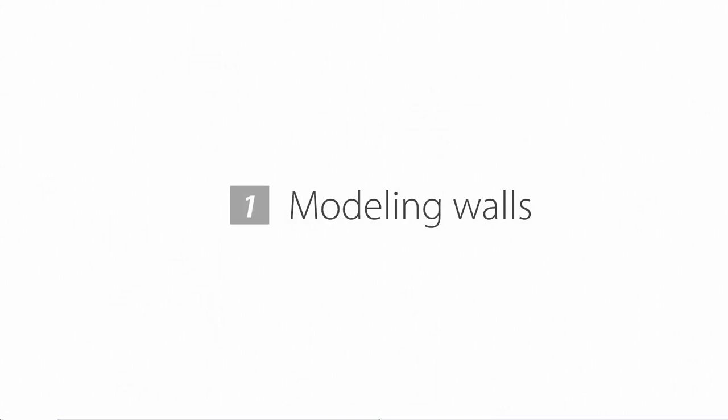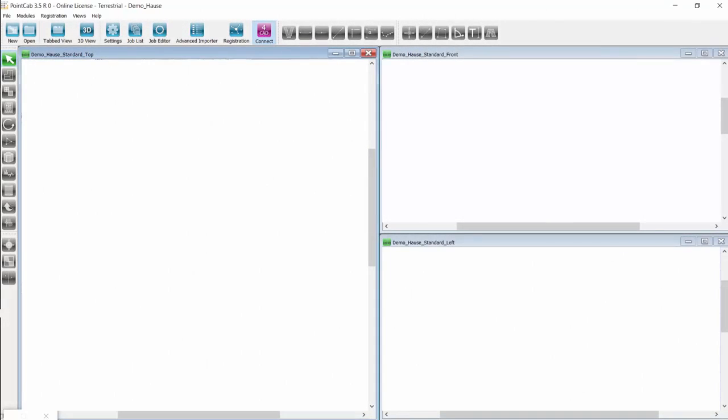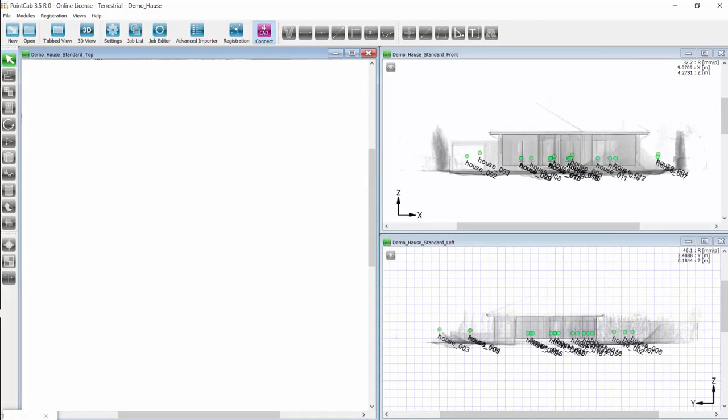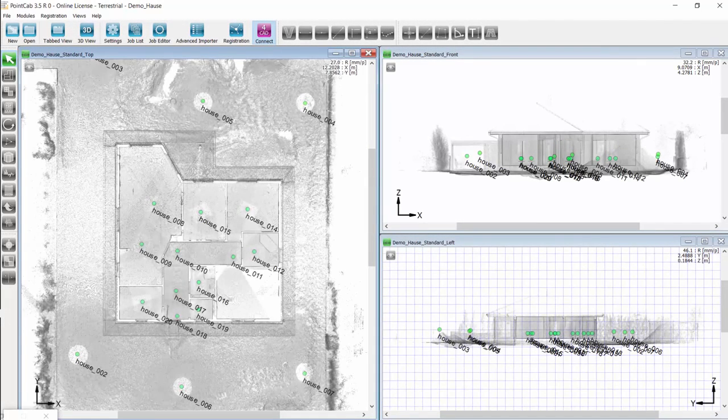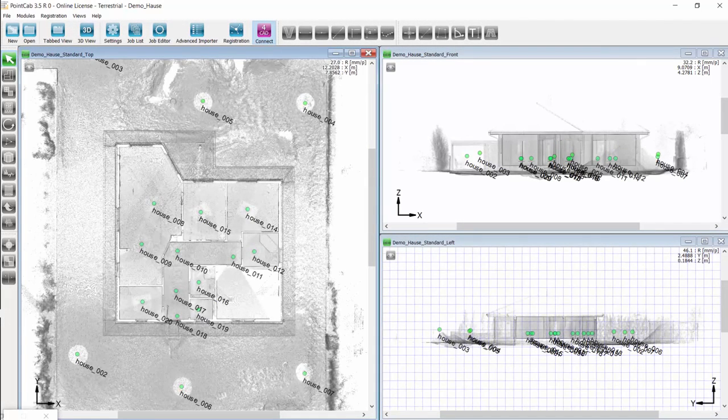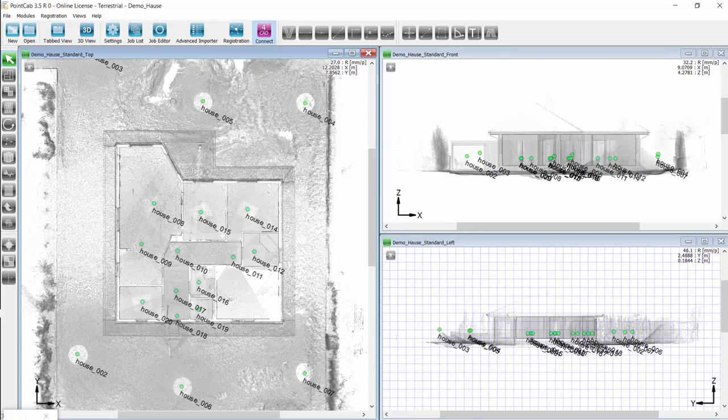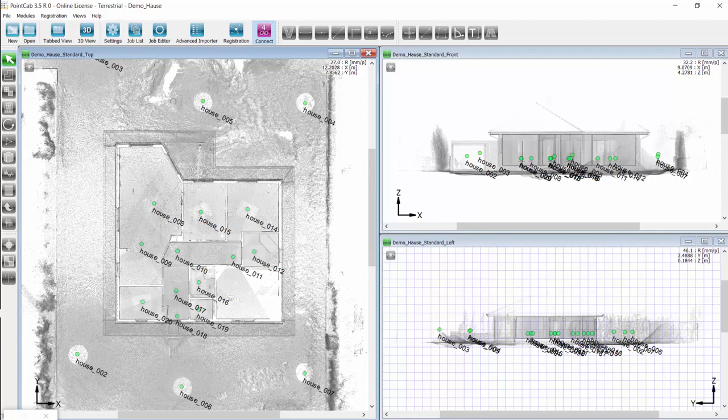We start by modeling walls. A floor plan is automatically generated in PointCab during startup. We can navigate much better in a simple floor plan than having to do this within a point cloud.